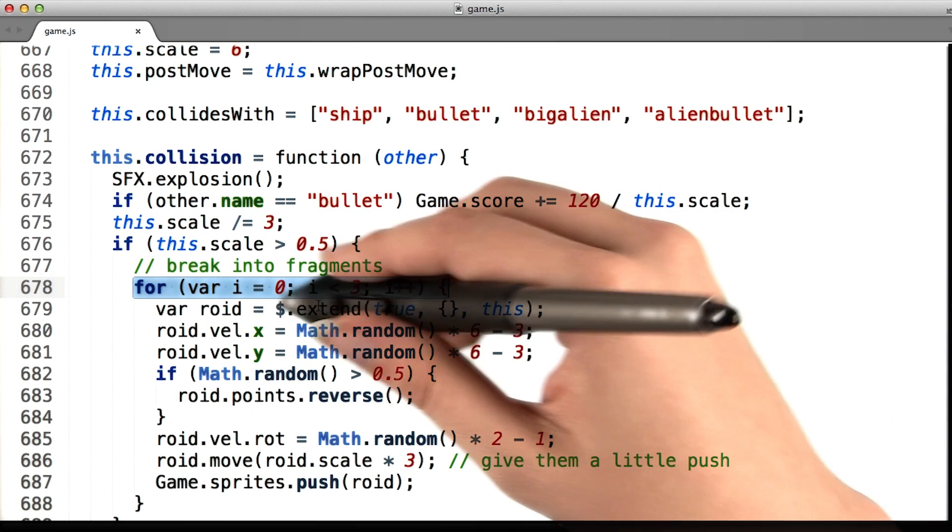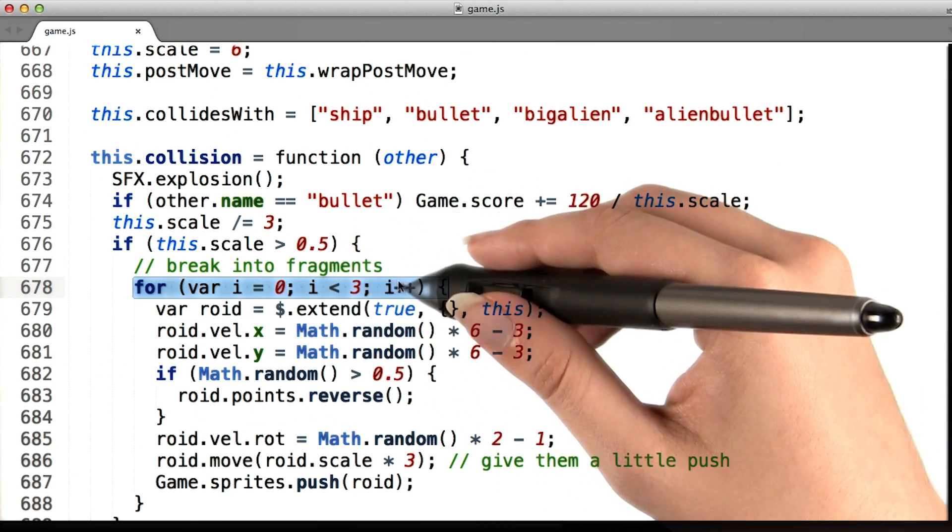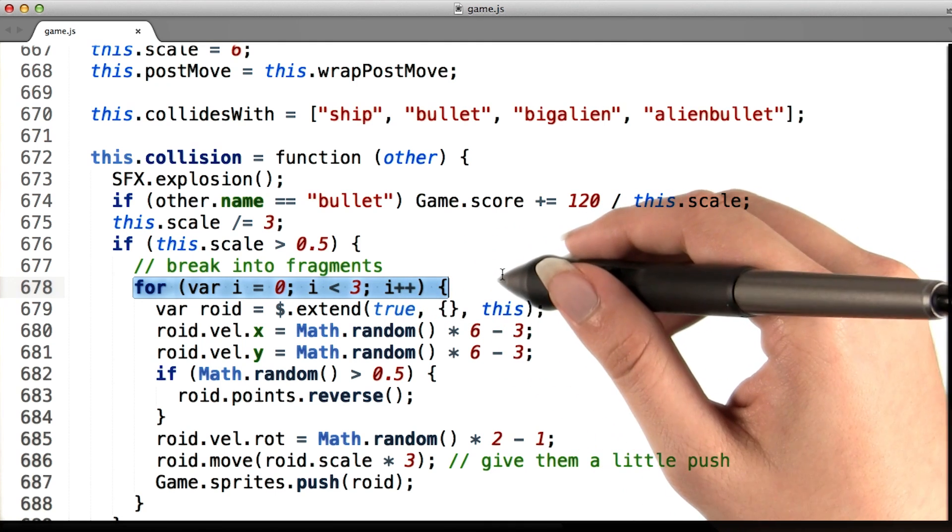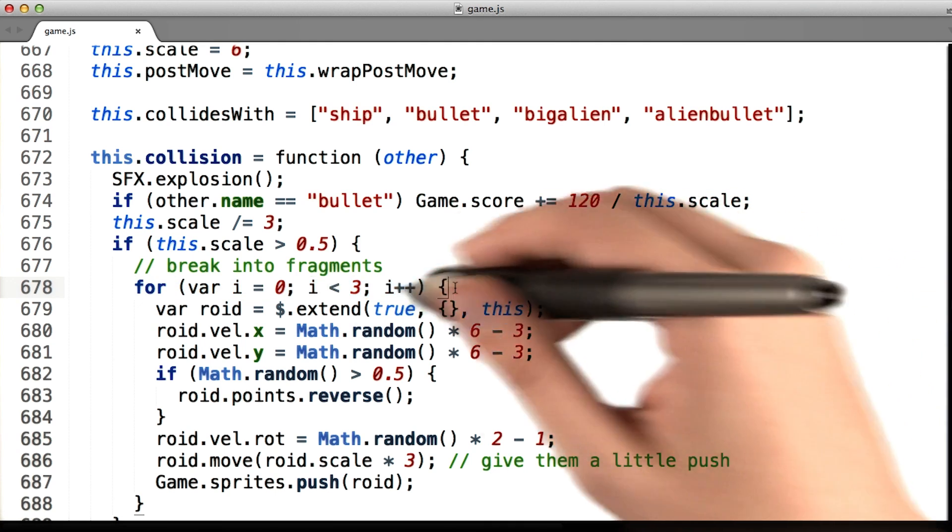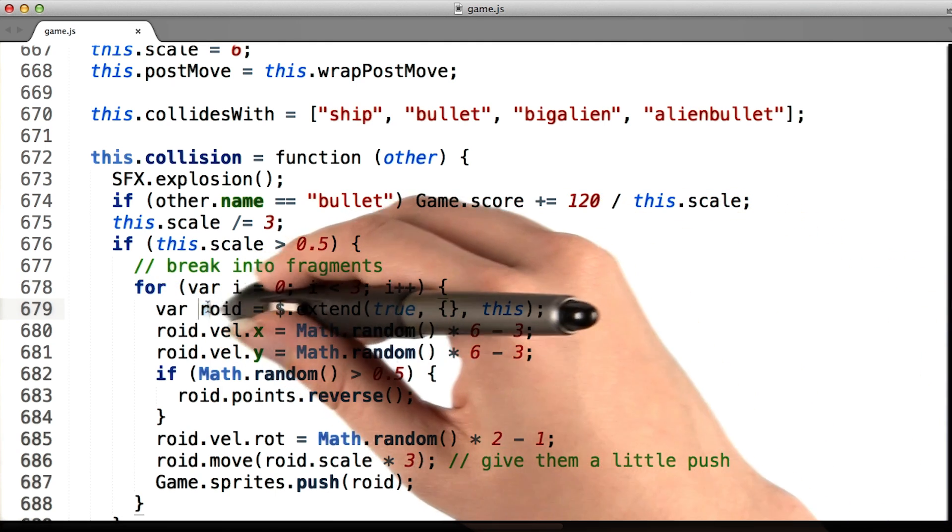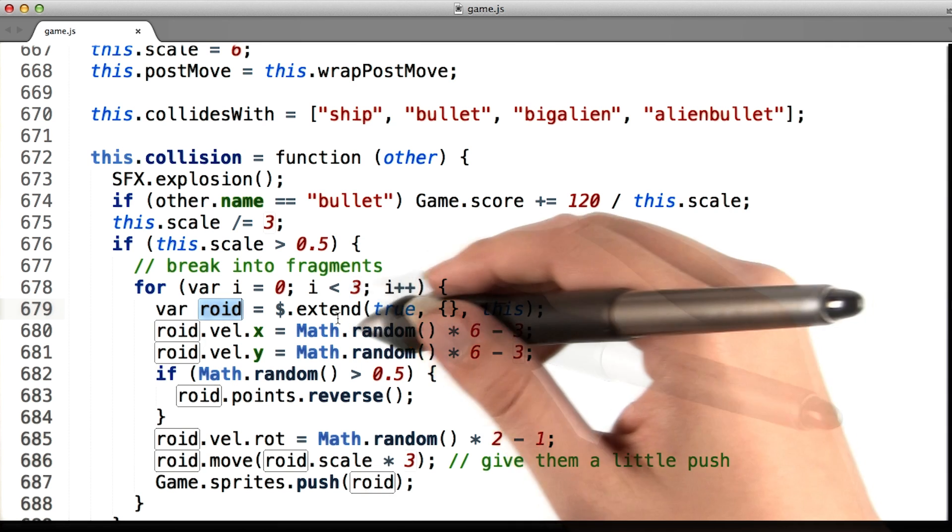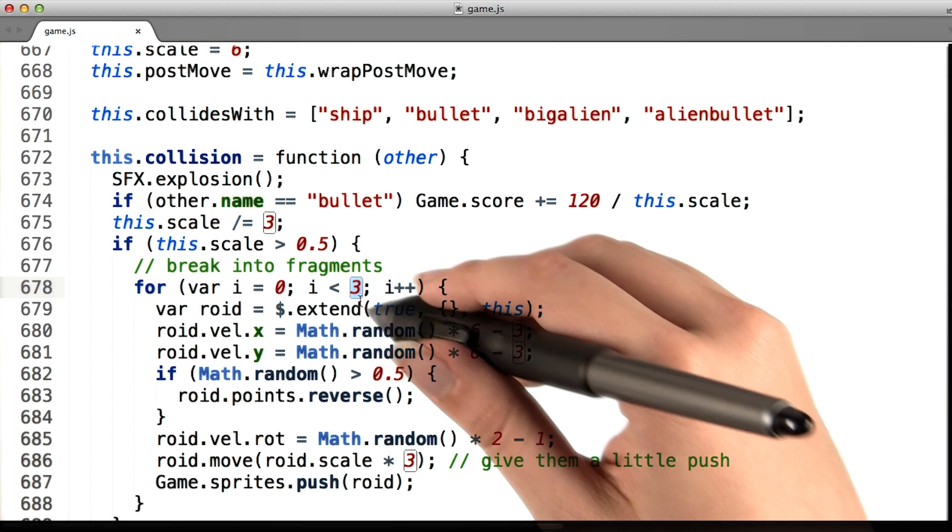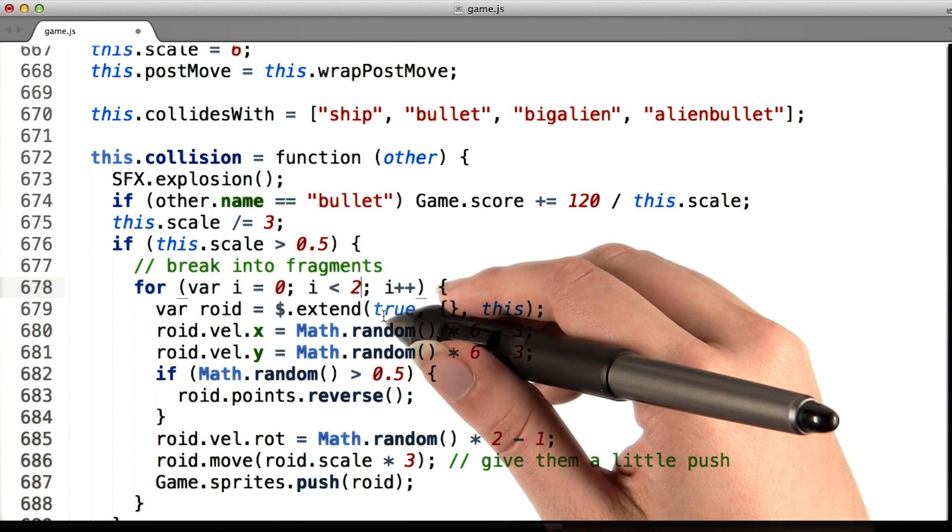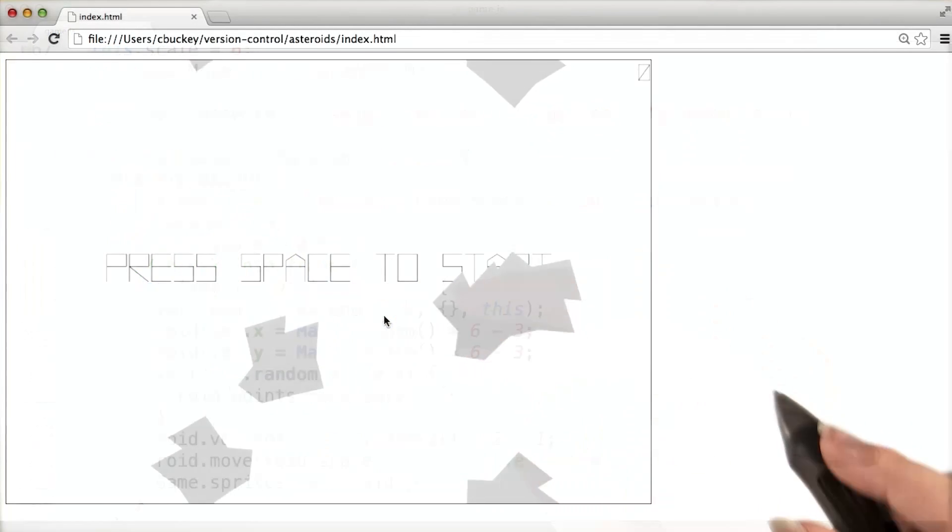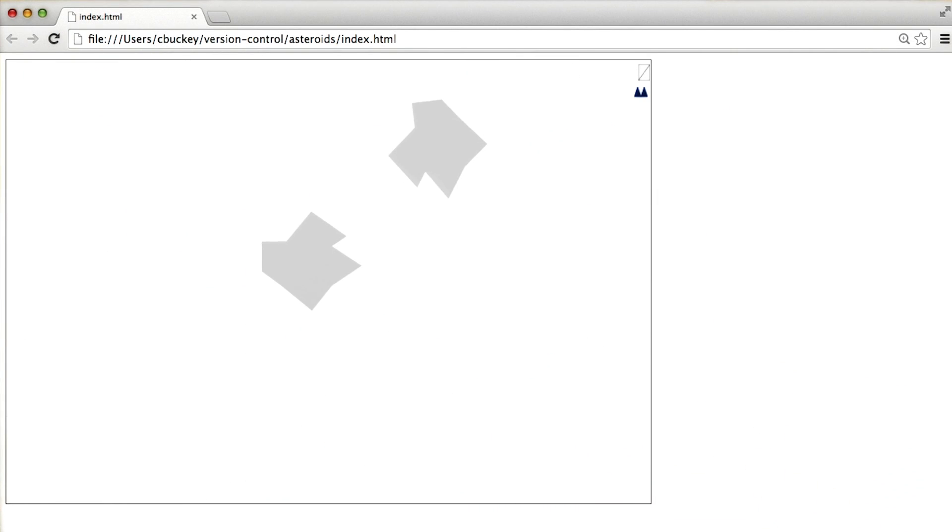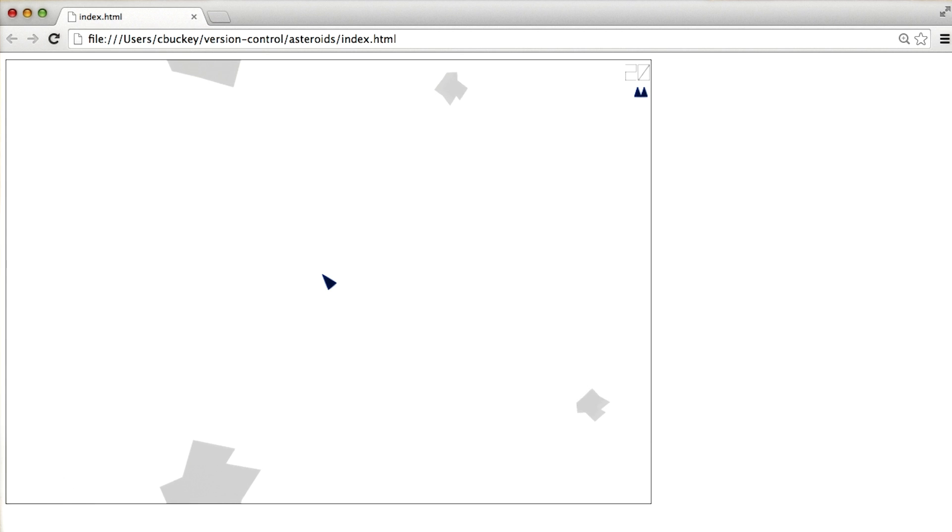Here I find a loop that executes three times, which is making three smaller asteroids, which the author calls roids. So I'll change this three to a two, and give the game a try. Sure enough, now only two smaller asteroids form.